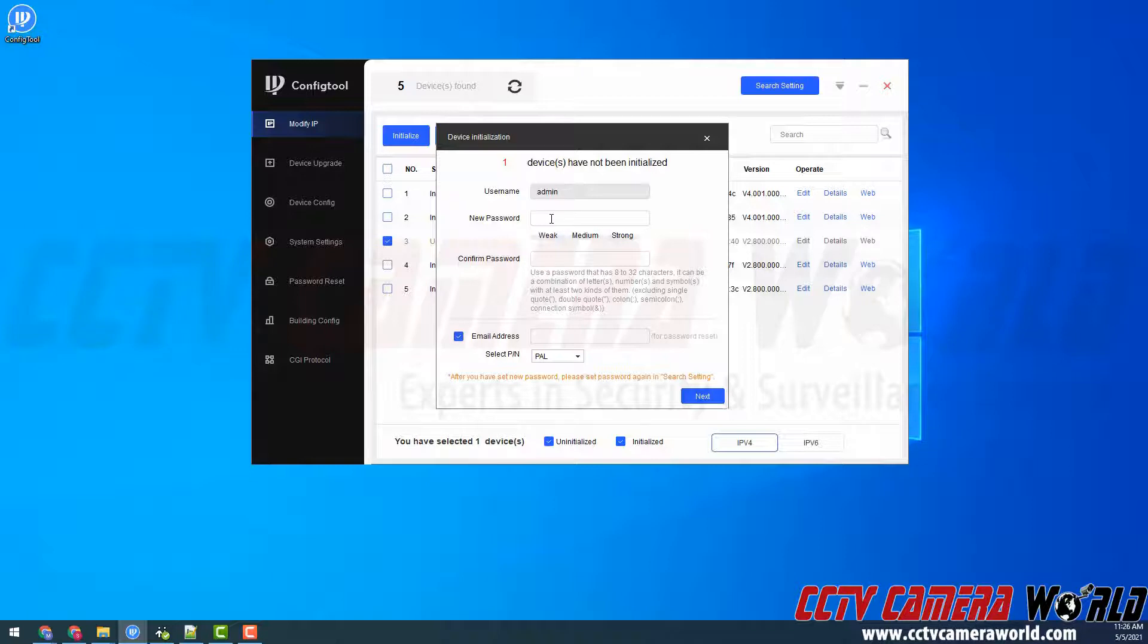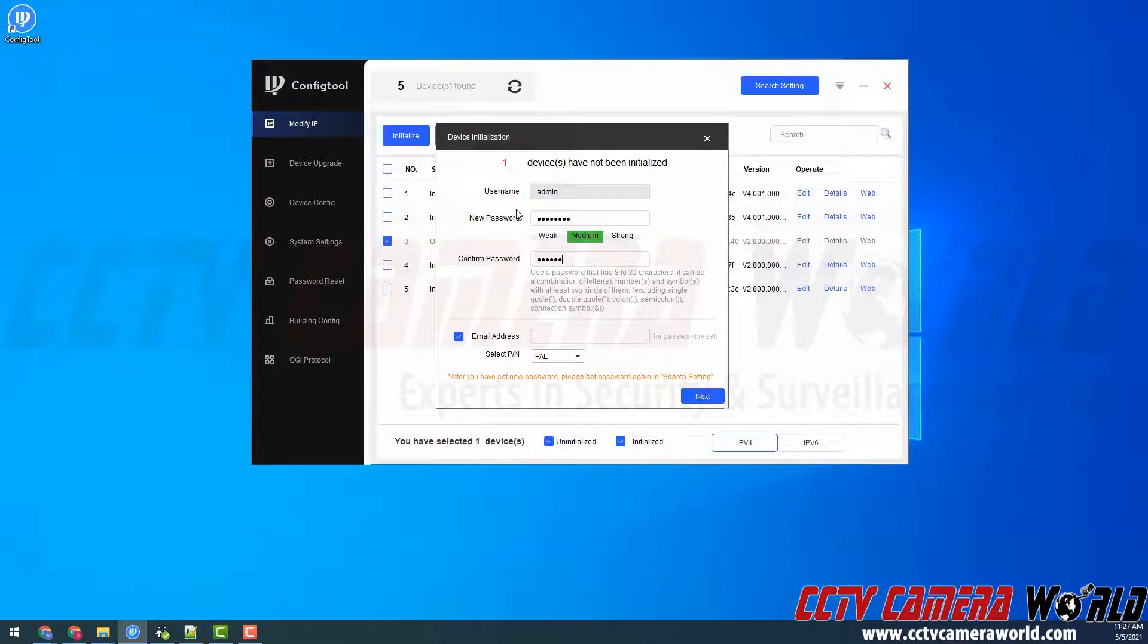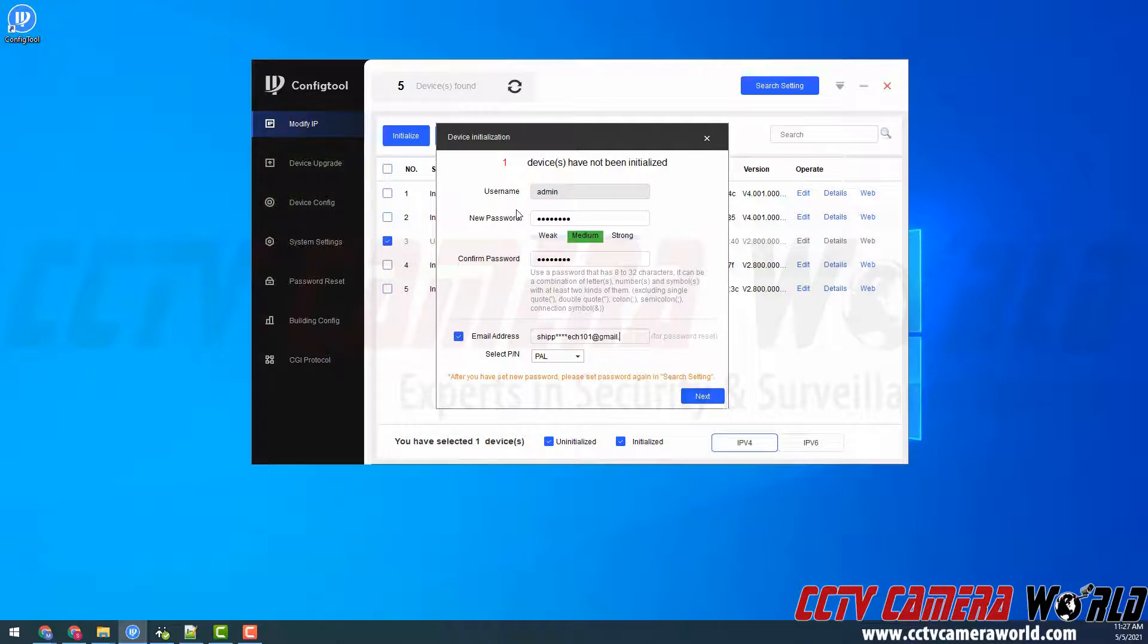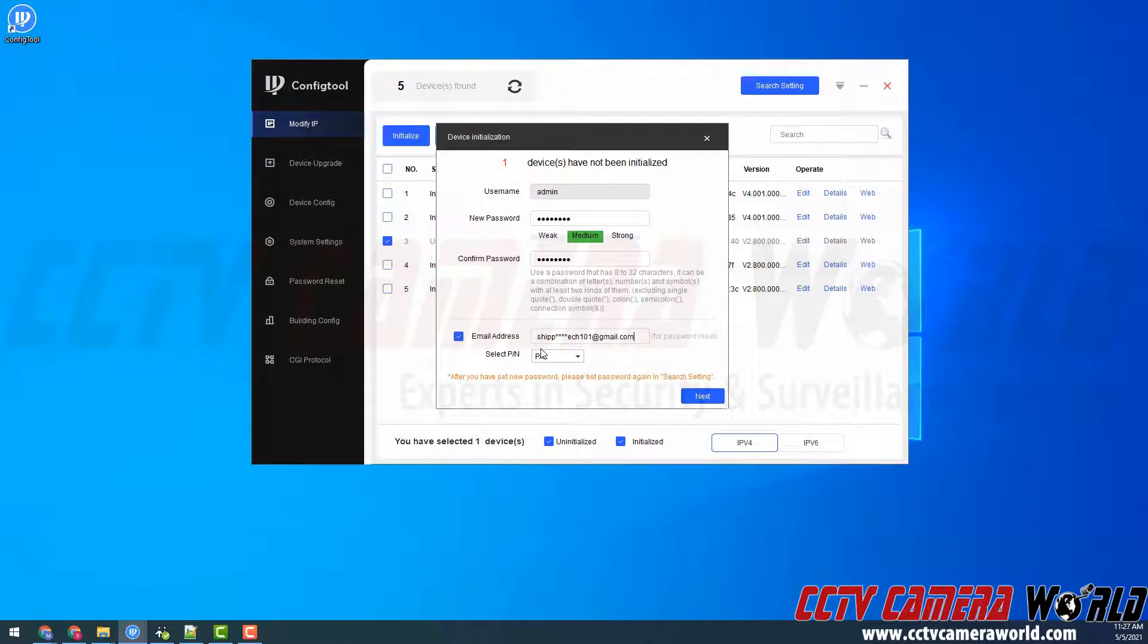I'm going to type in our factory default password and then I'm going to enter our recovery email. We recommend using our information that way you don't lock yourself out and you can easily contact us for the information.